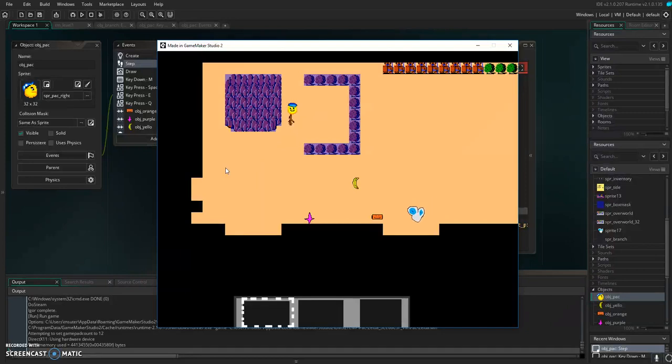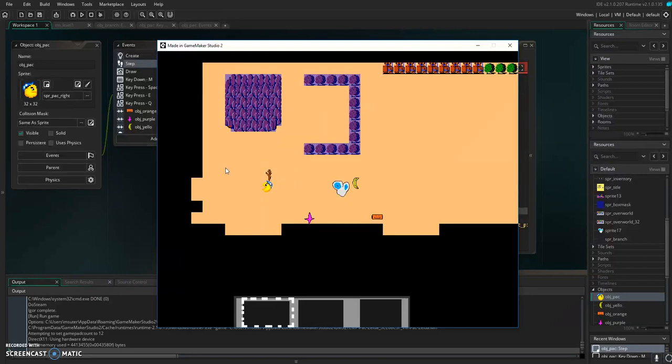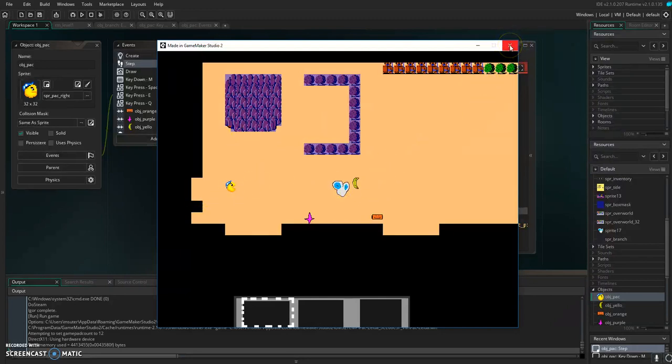So I can't move. As long as that branch exists, I can't move. There we go. Nice. Now, we just need to do the collisions with the enemies, et cetera, but that's it for doing the rotation.